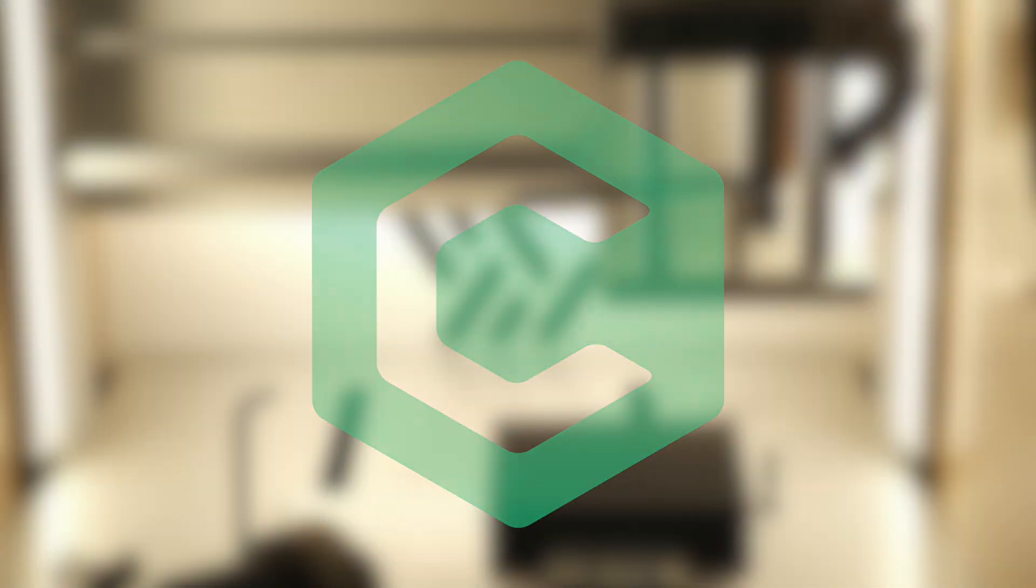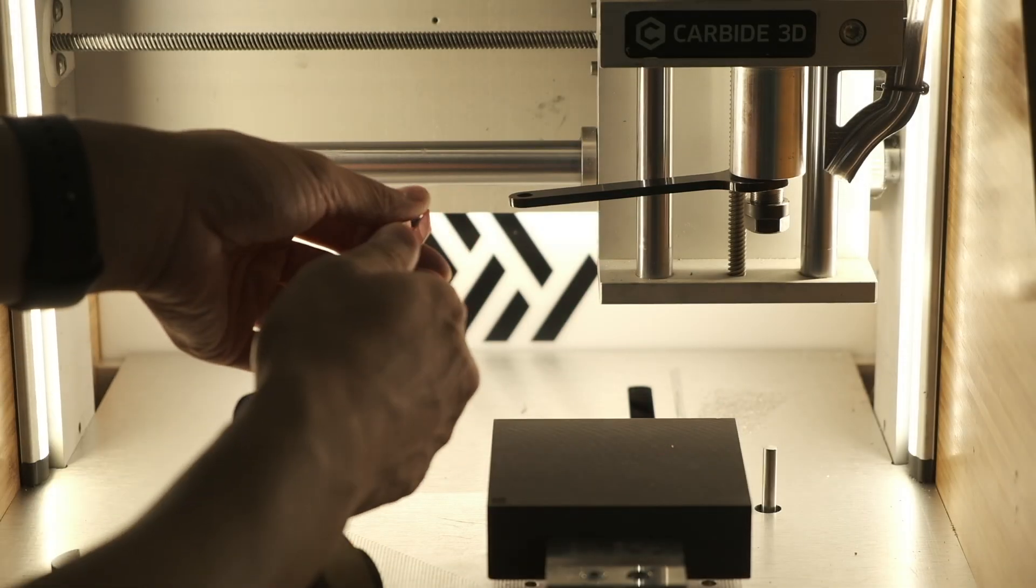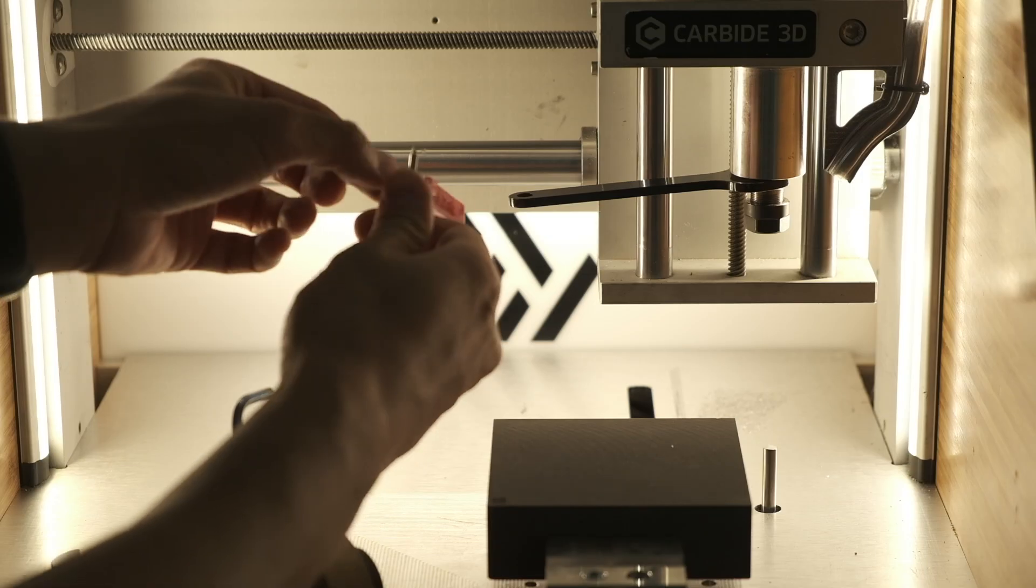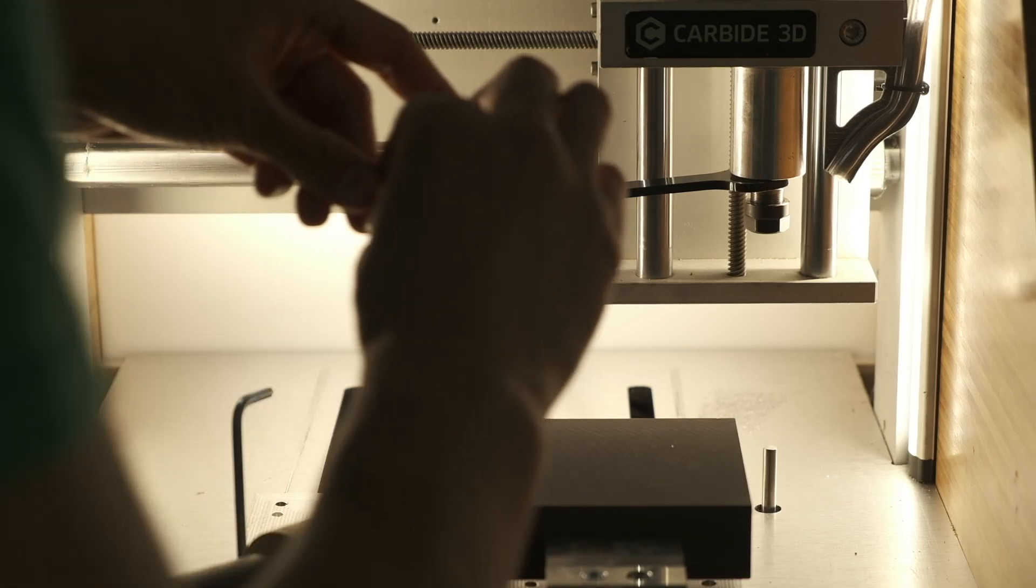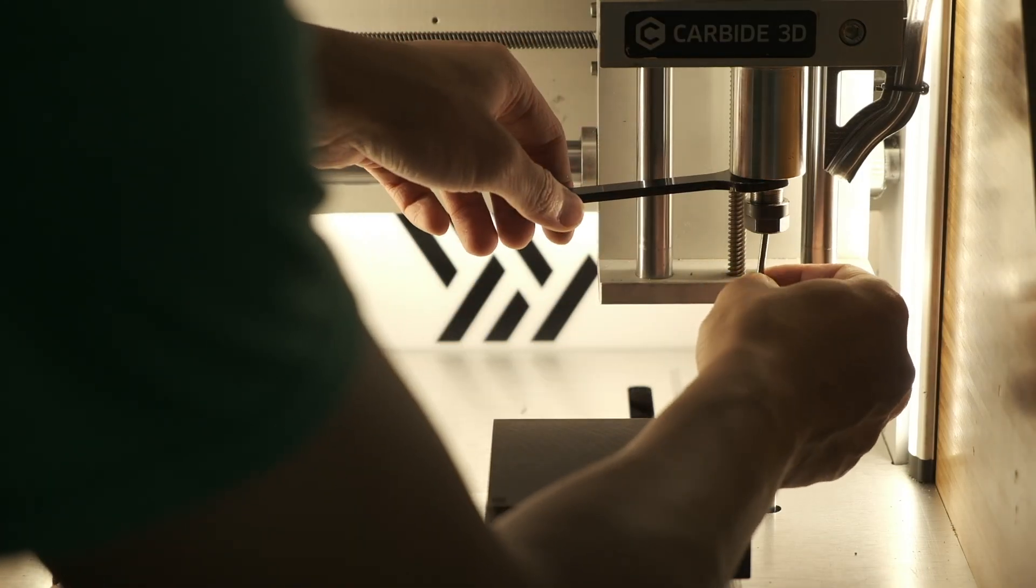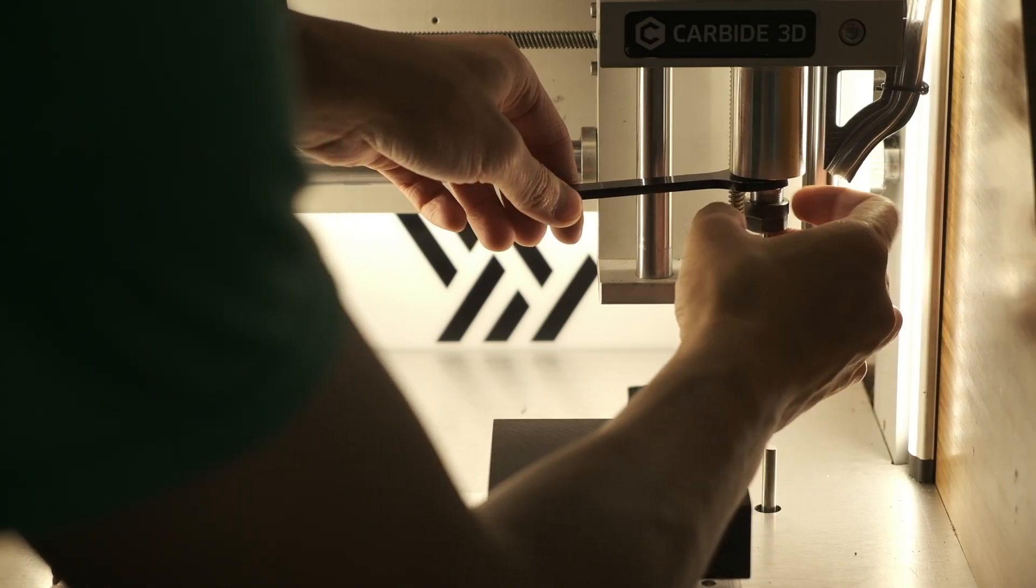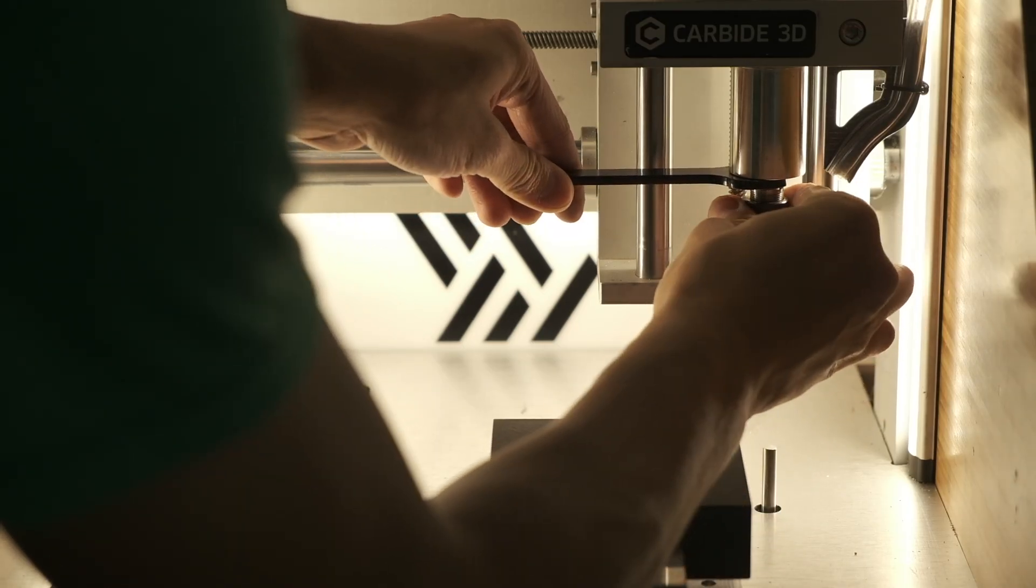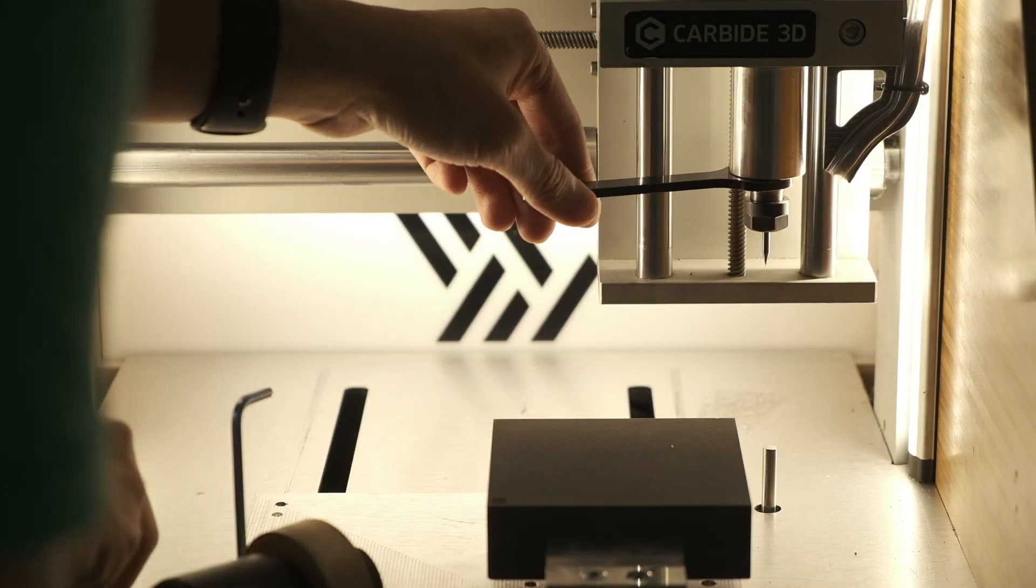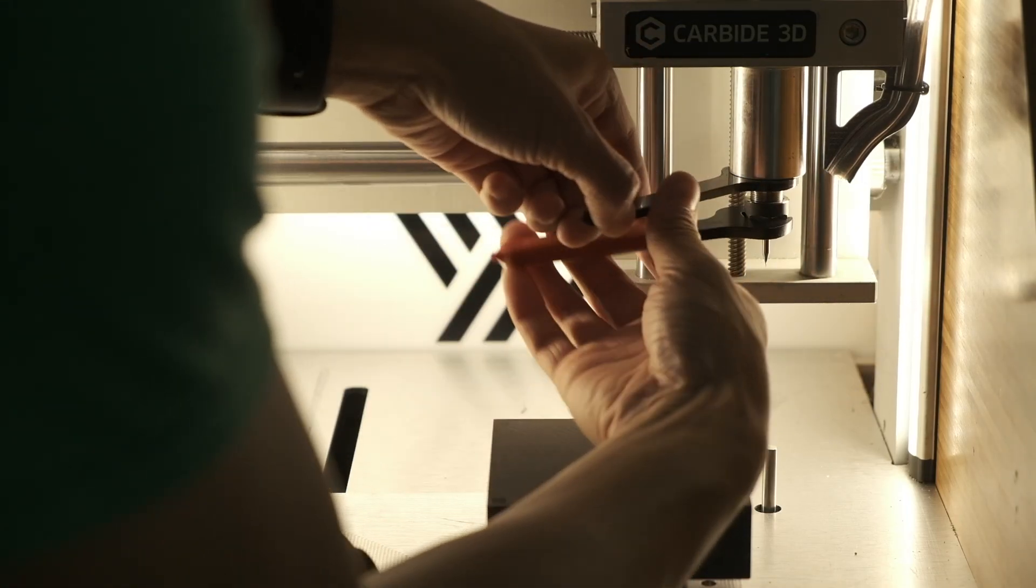Every now and then, someone will ask us how small of a feature you could machine on a desktop CNC. We usually conservatively tell people to expect about 5 thou of precision on the Shape Oco and about 3 thou on the Nomad. That's about 0.127 and 0.076mm respectively for you metric folks. The real answer is a little more complicated to get to, but those are the ballpark figures that we give people.